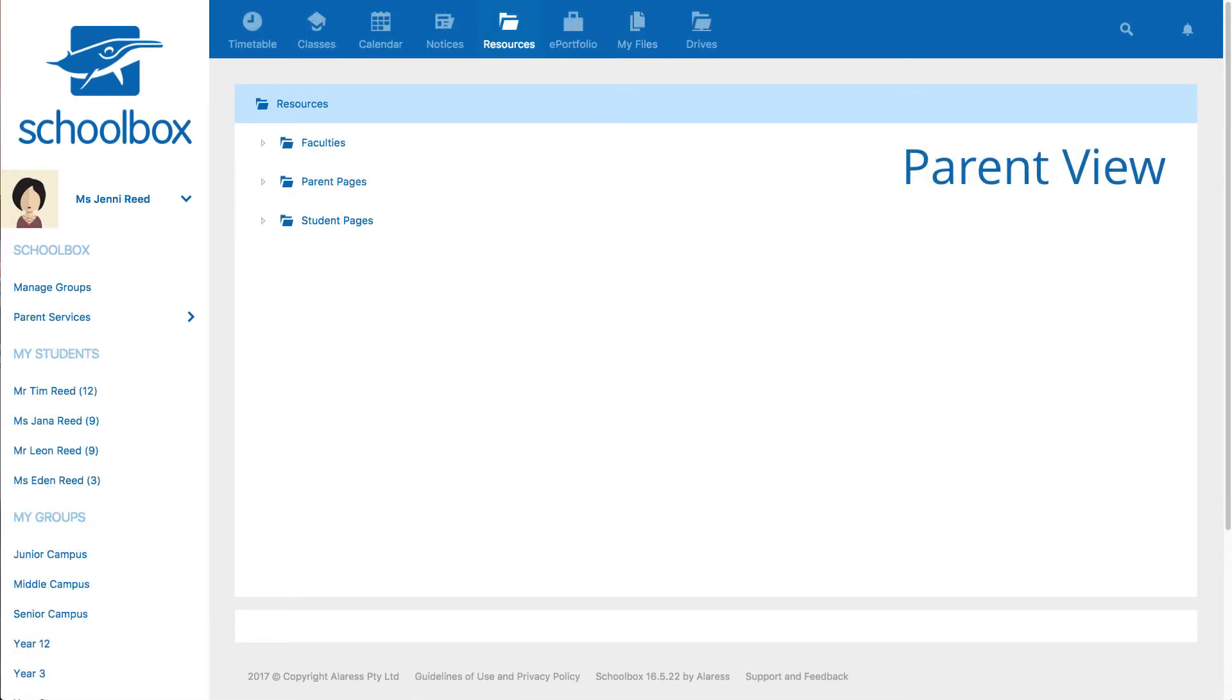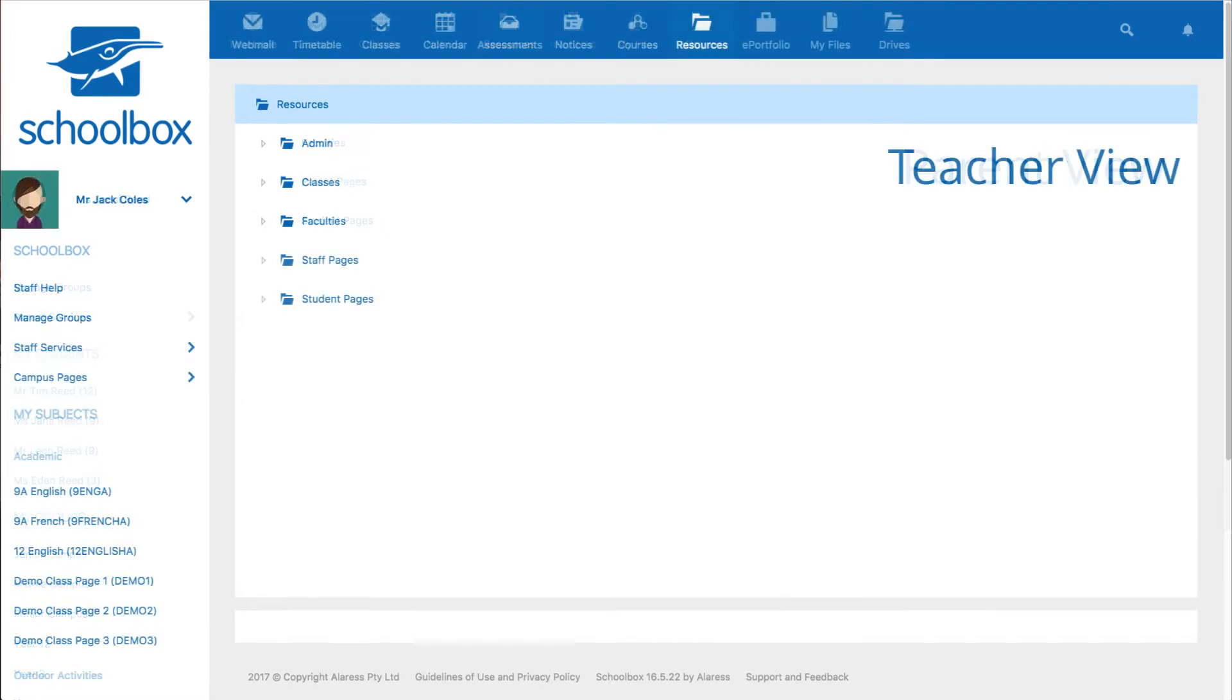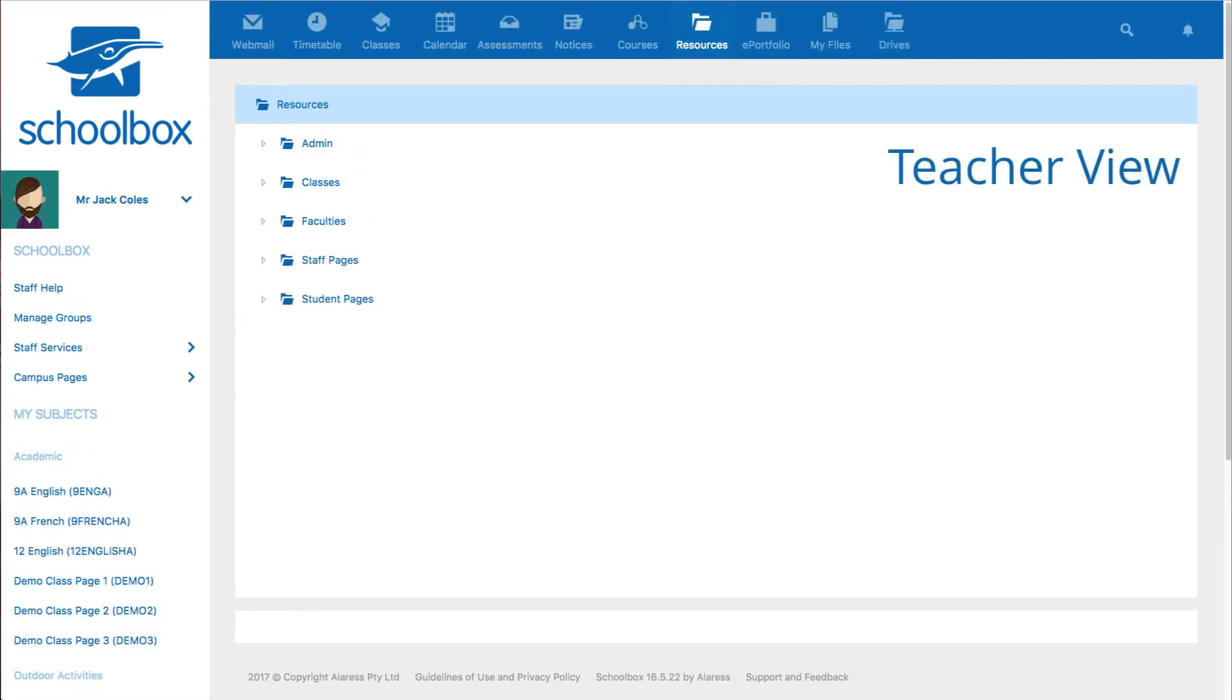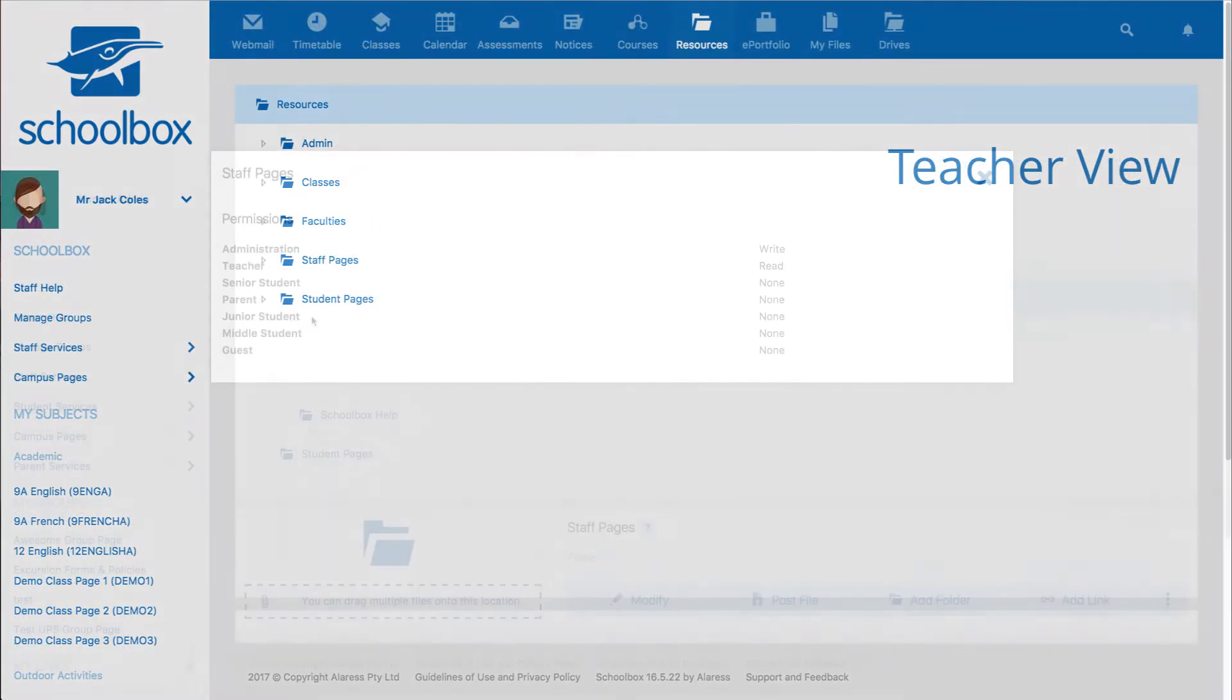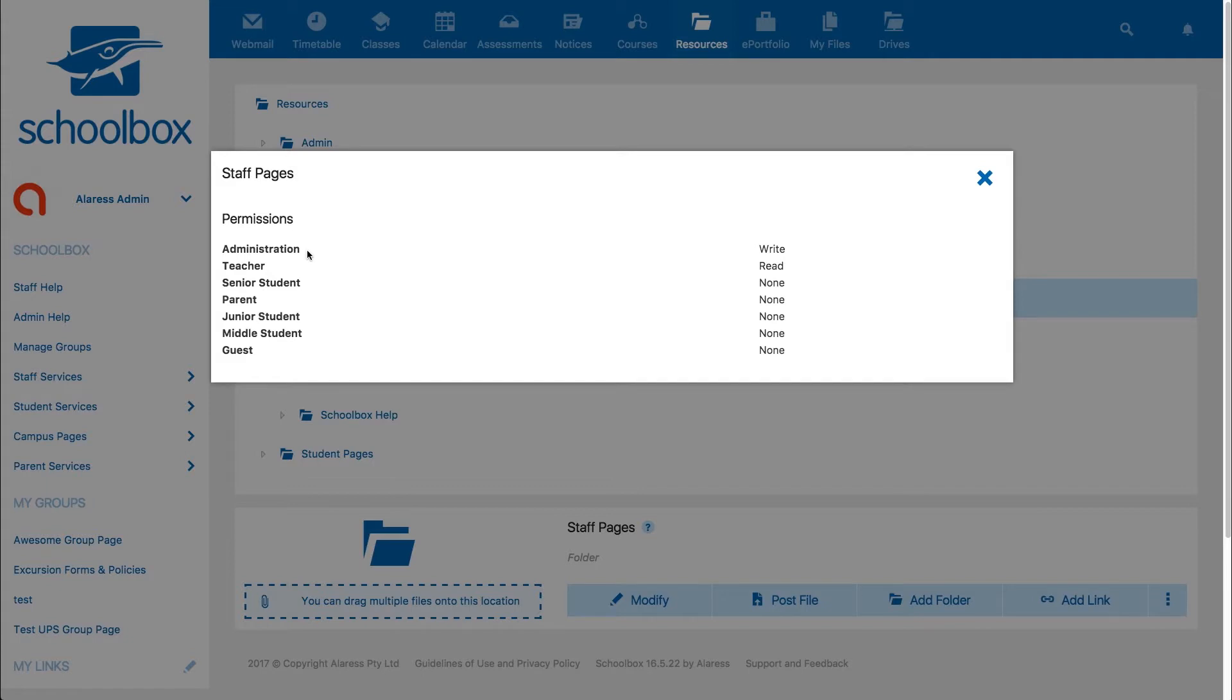In this example we can see the staff pages folder has given write access to the users in the administration role. Write access means that users in this role can edit the page and add pages beneath it.